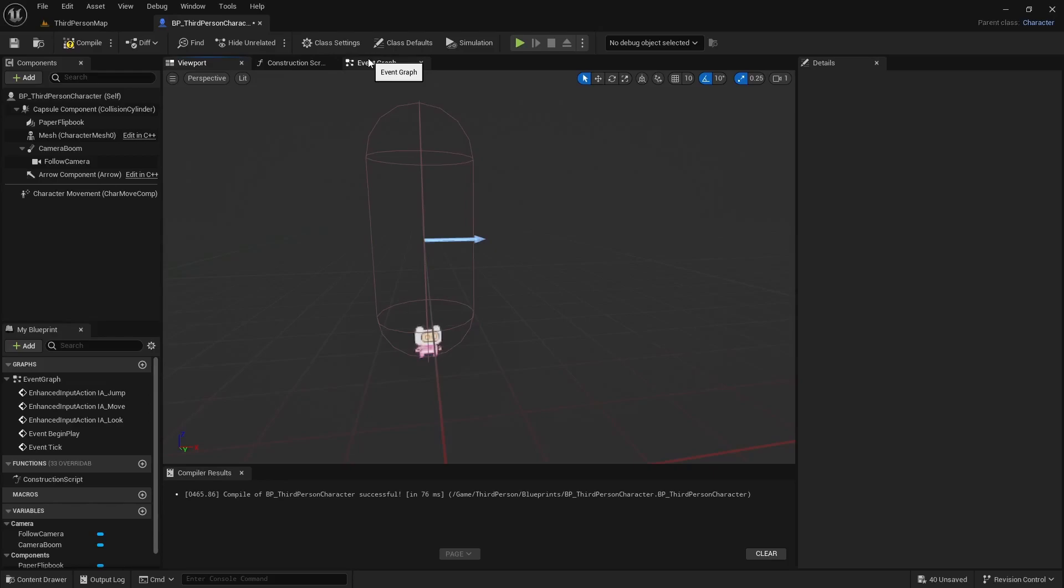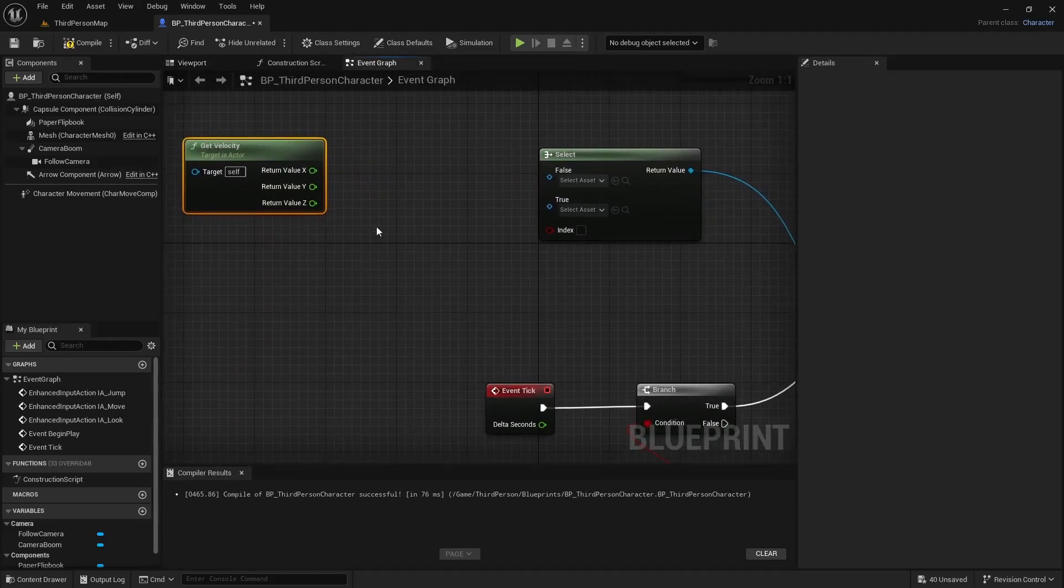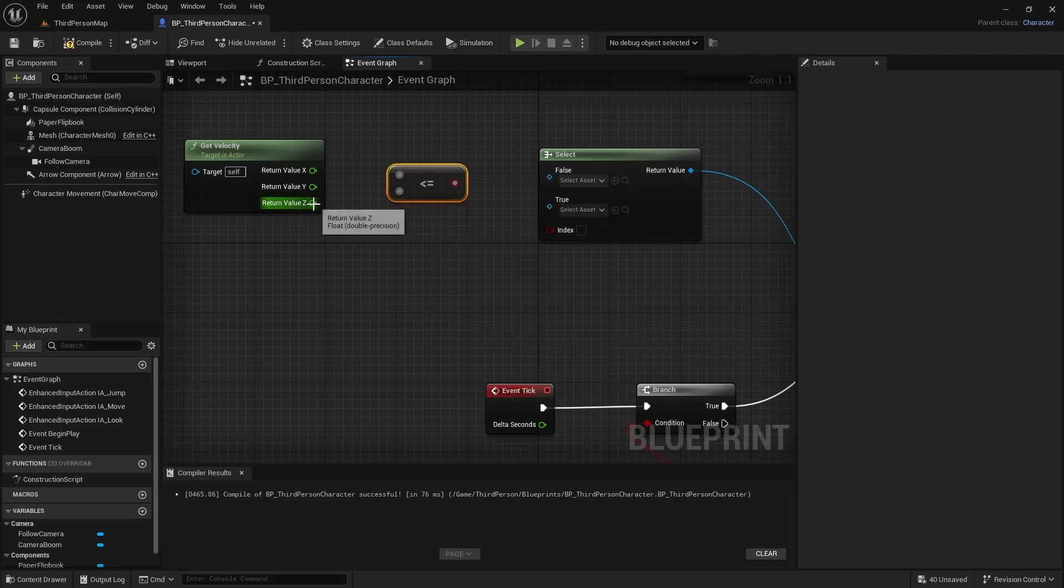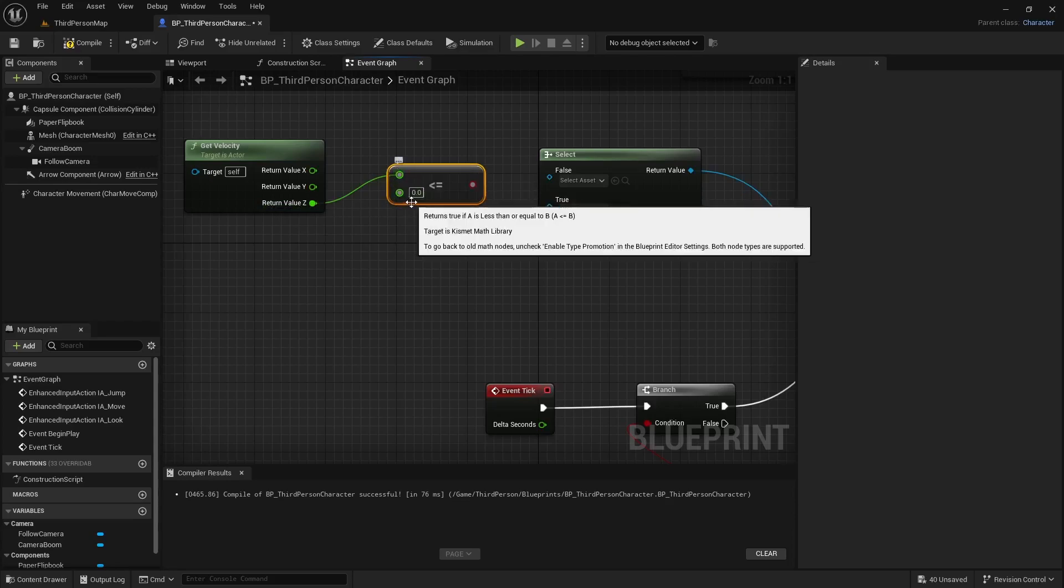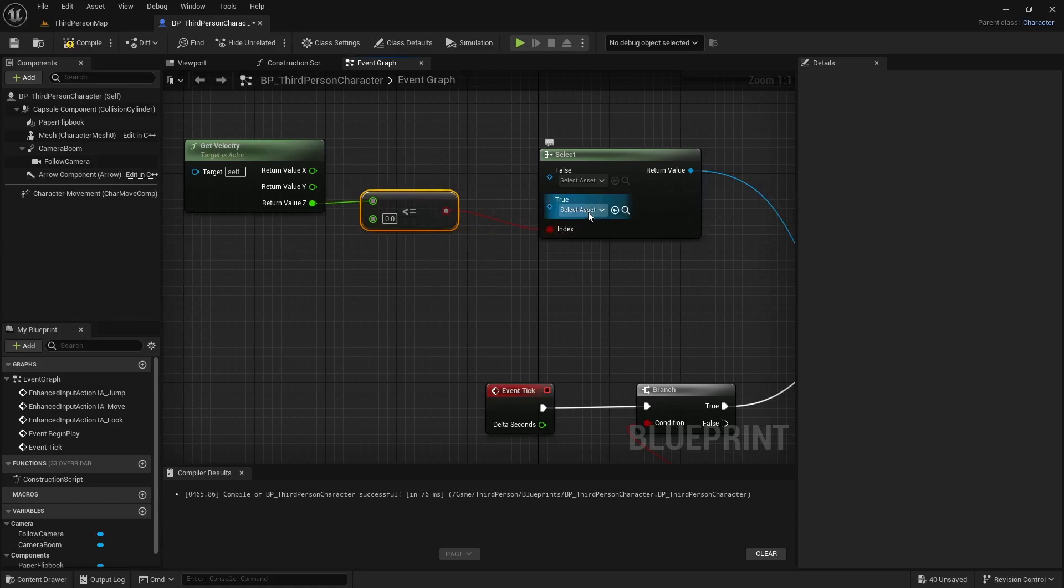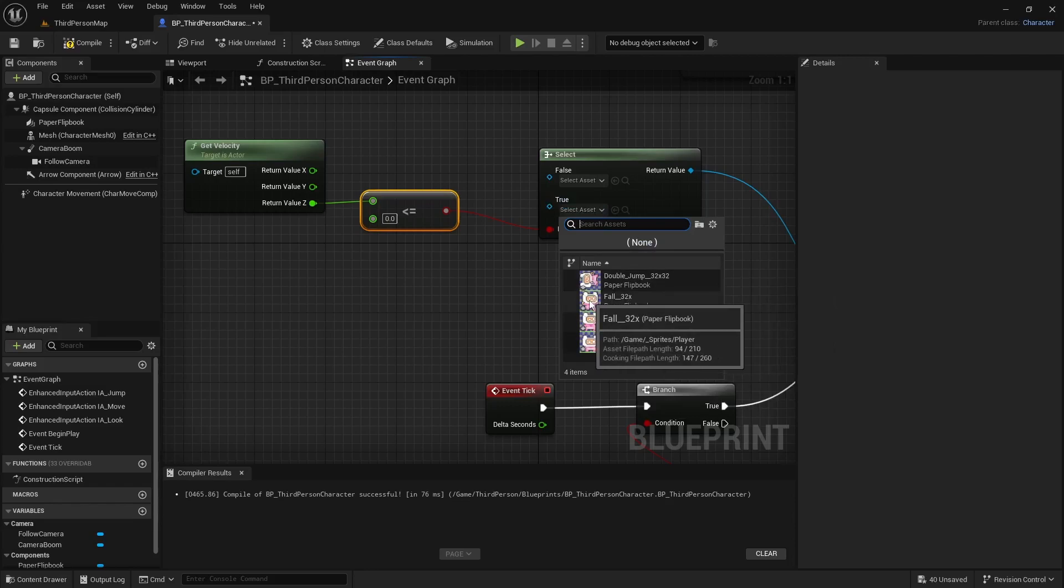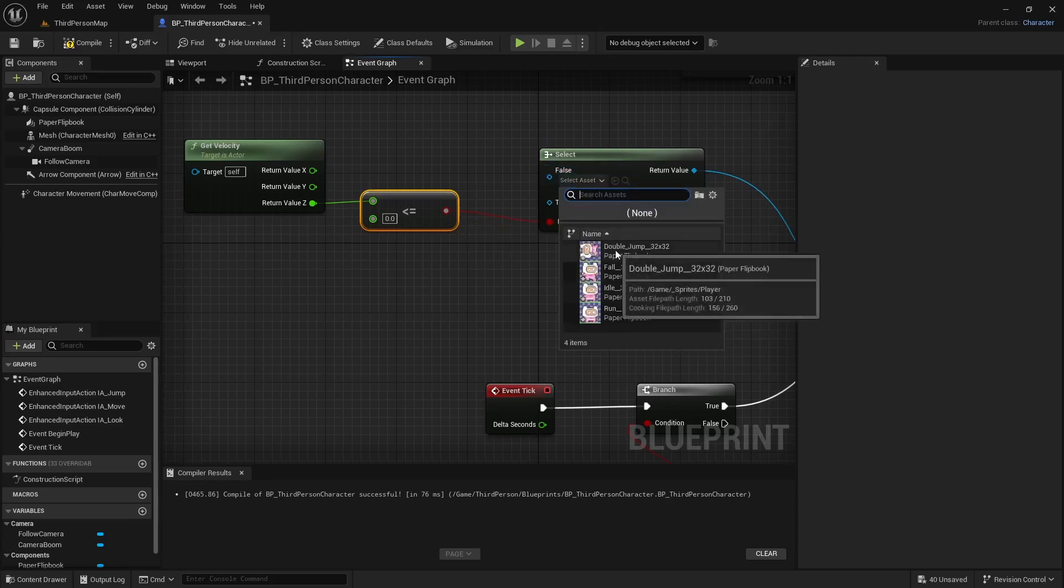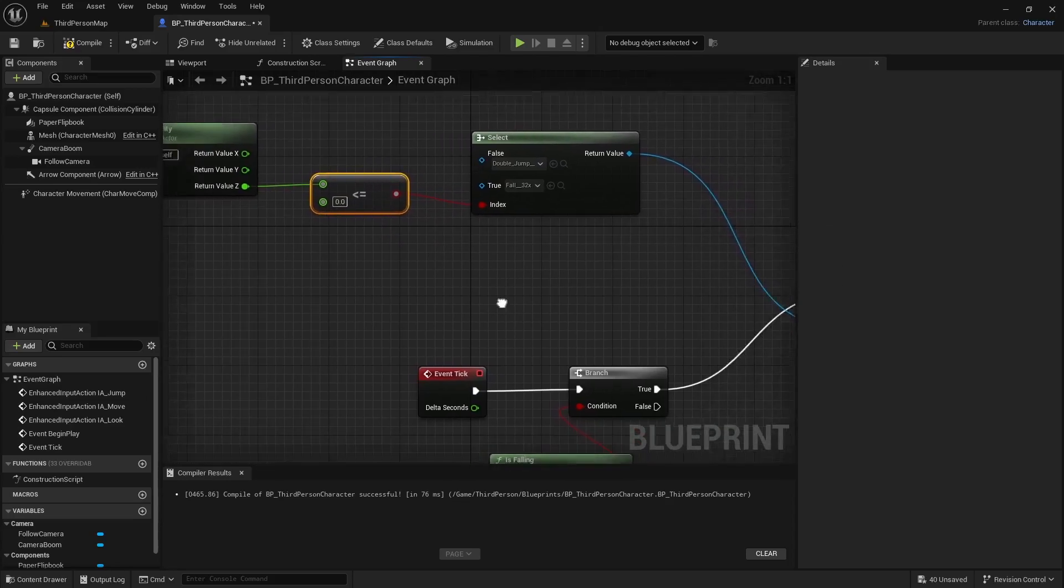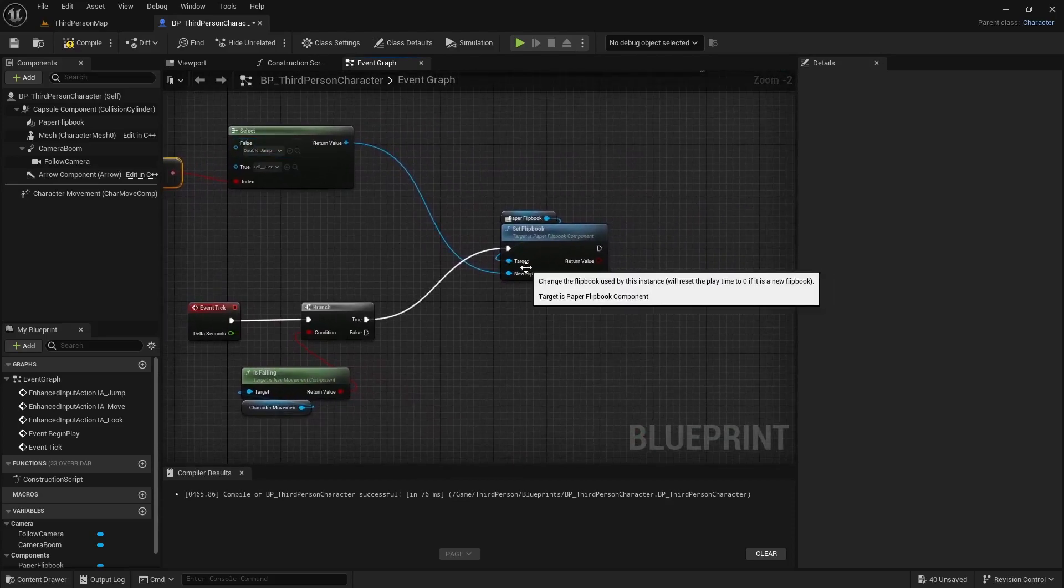Now because if the is falling is true that can either be jumping or falling, right? So we don't know which flipbook to play. So let's drag off this and do a select. And this is a pretty cool utility function. We can basically set the index to a boolean. And then off the boolean check we can maybe do get velocity. And then instead of getting a vector length we can actually just split this structure pin and now we have access to the Z values. So remember Z is the up and down, right? It's the blue line. So we can tell if it's basically moving in the up direction or falling in that axis basically.